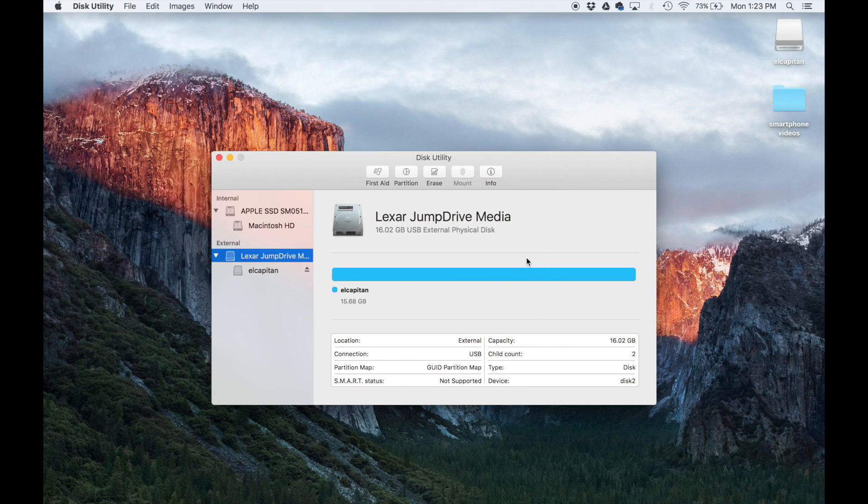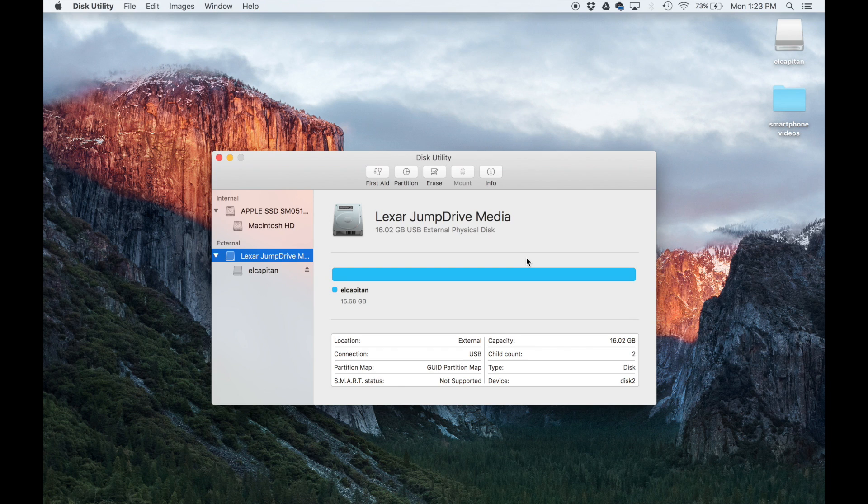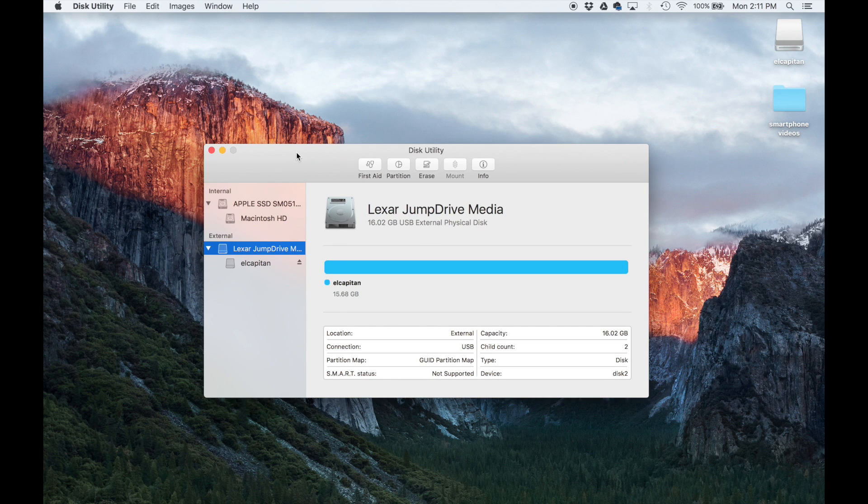Click done. And that's all you have to do as far as the USB flash drive goes. So what we can do now is exit this window.